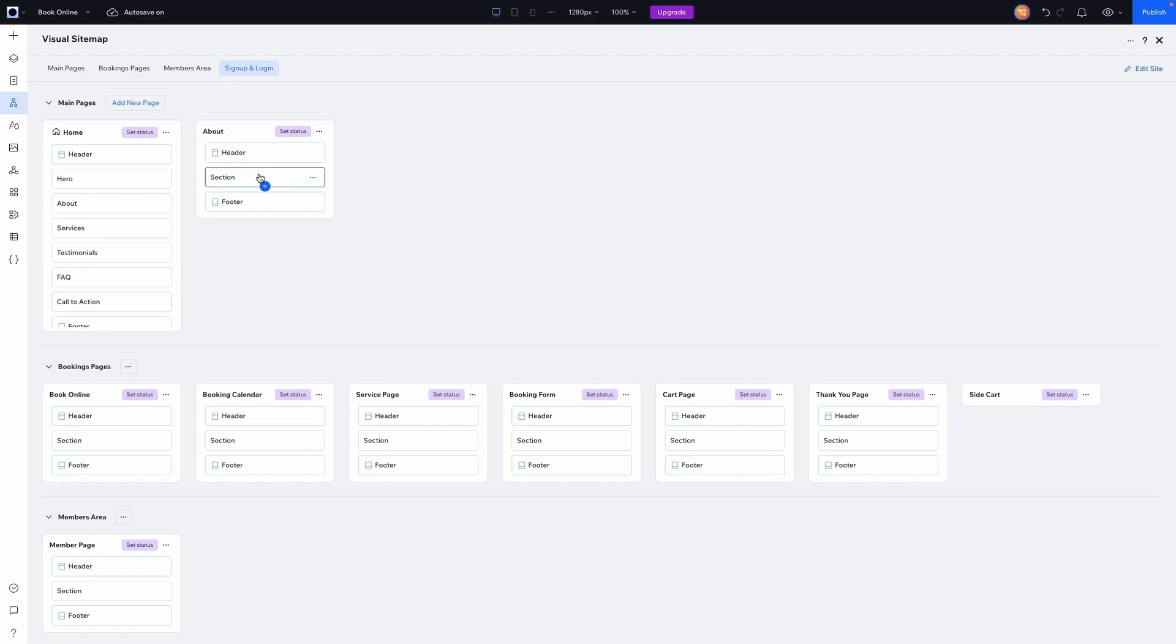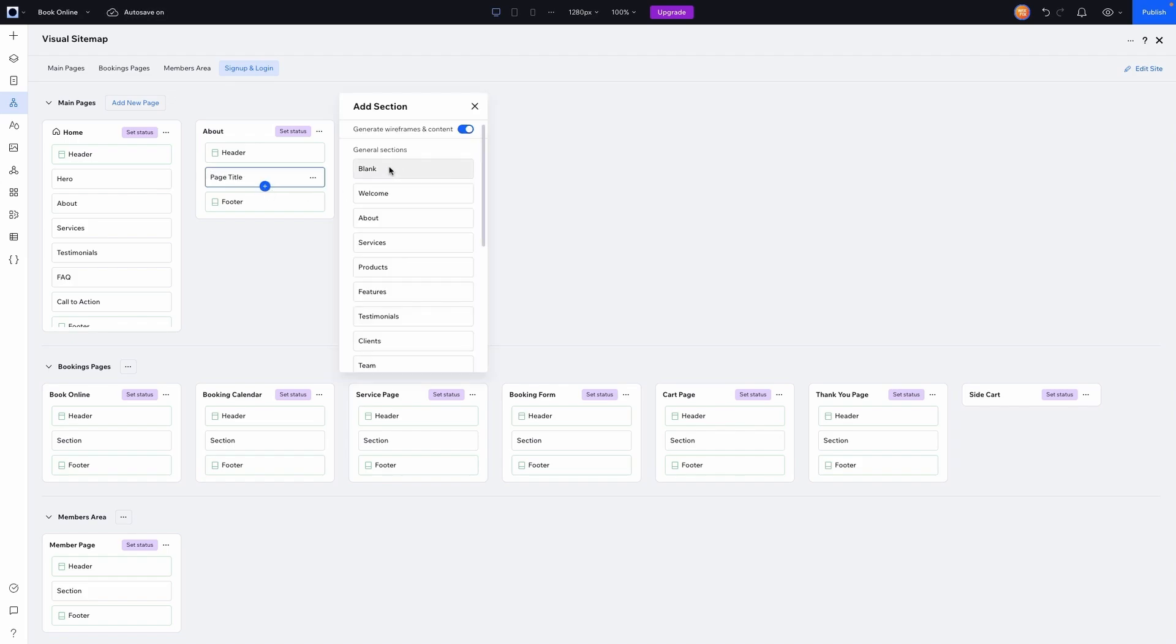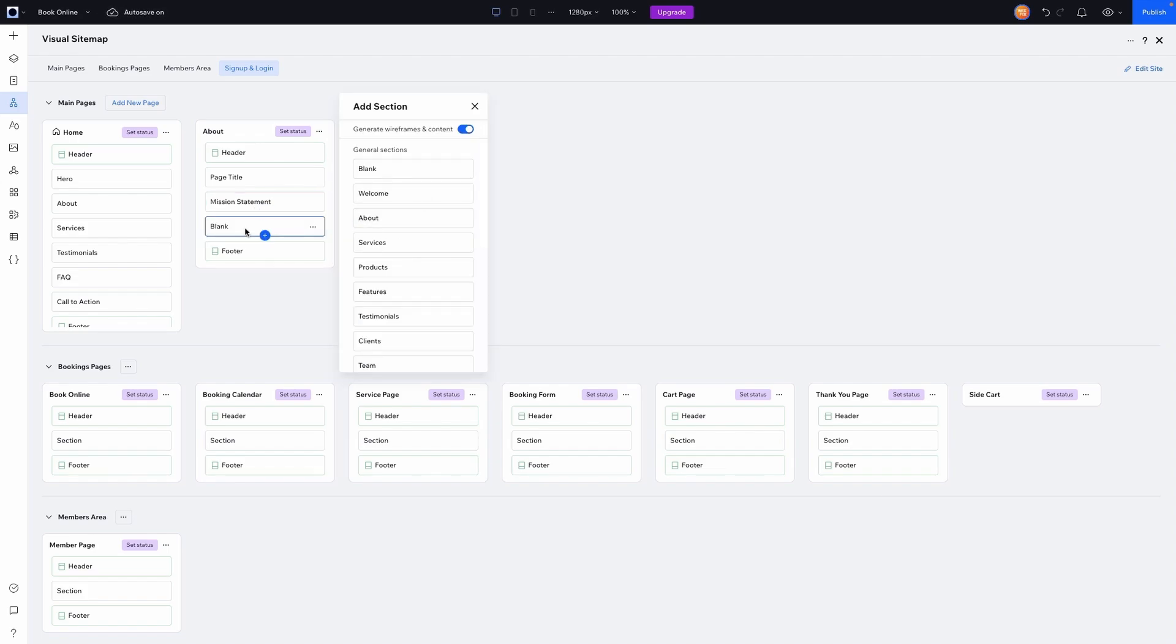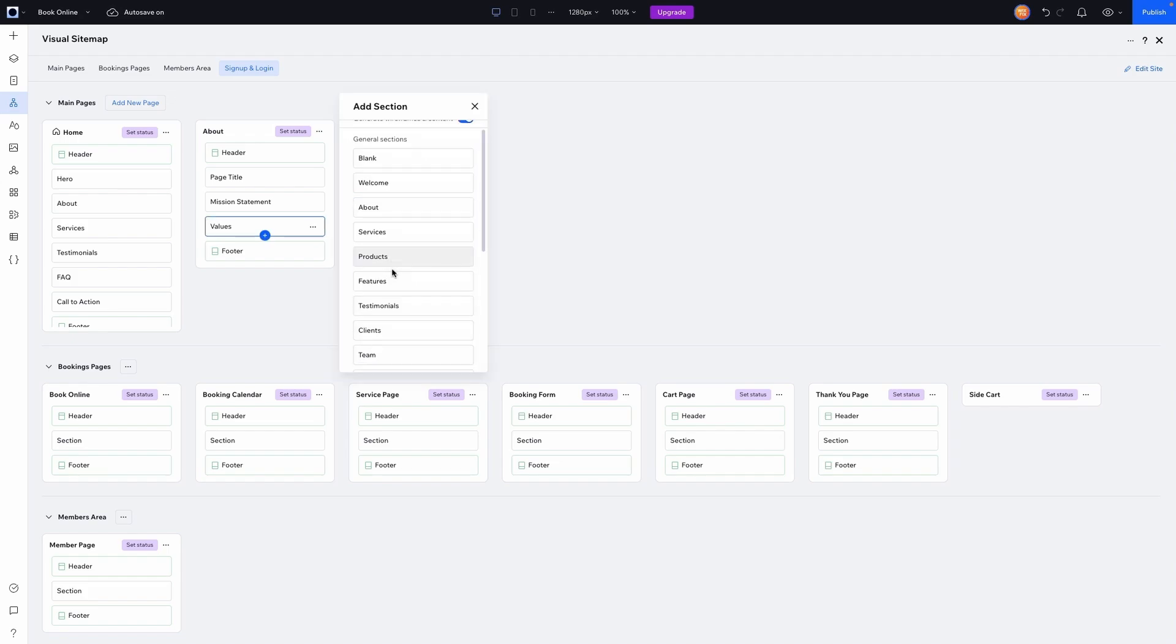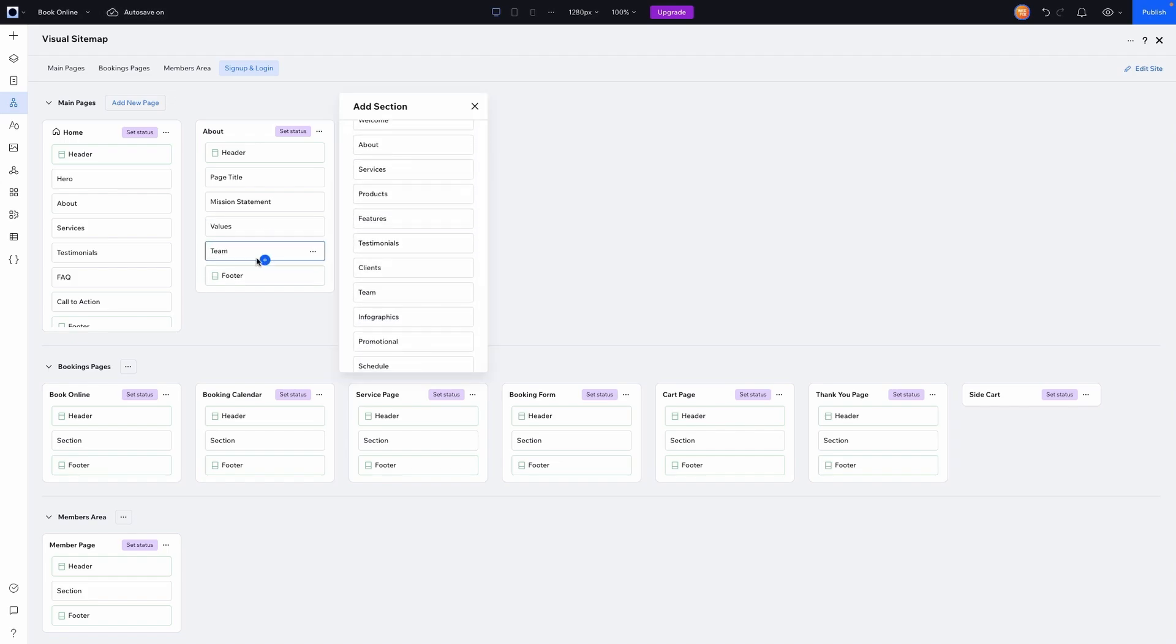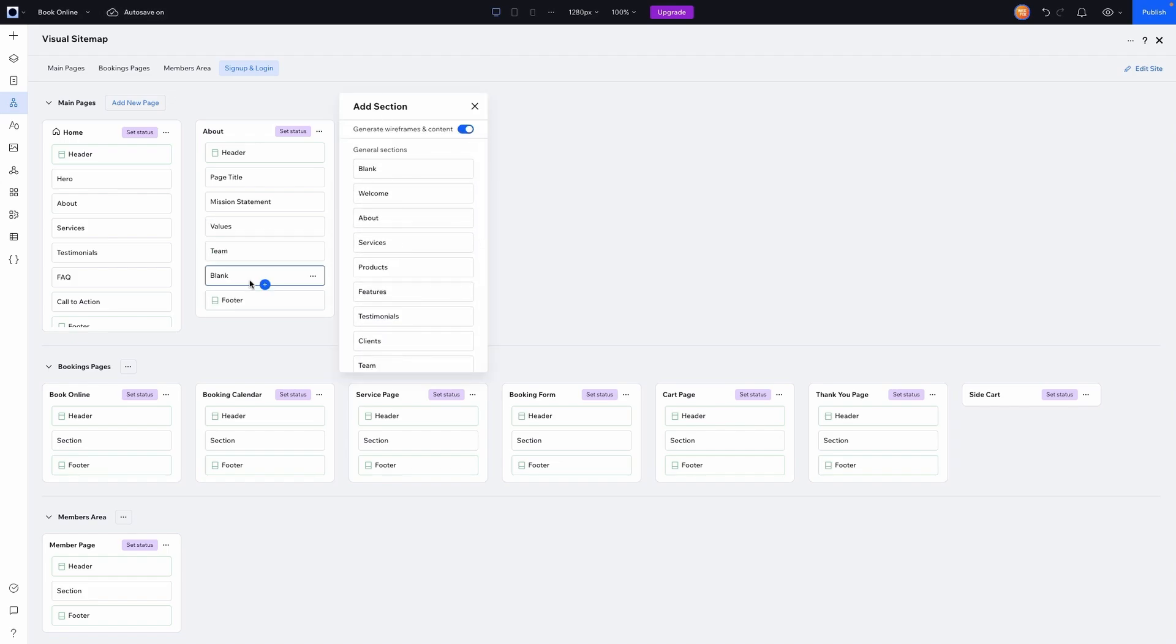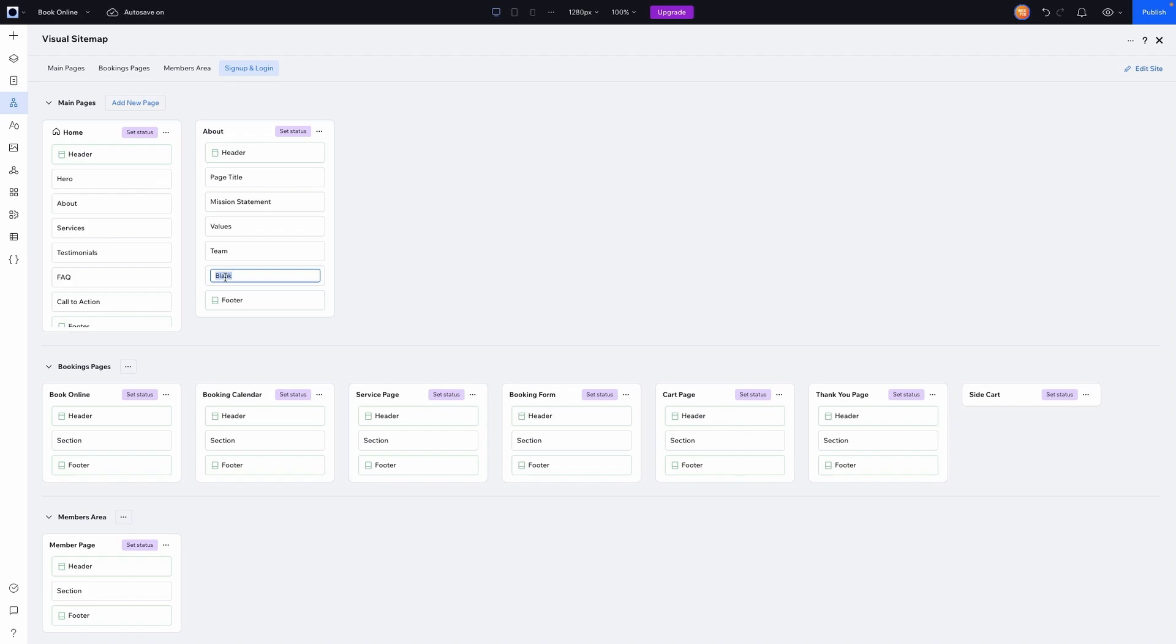Then for the about page, you might want to have like a page title section, kind of like the page hero. You might want to have like a section for your mission statement, maybe another one for your values, your company values. Maybe you have your team on the page. Maybe there's like a call to action for maybe a join the team section so people can apply to work at your company.